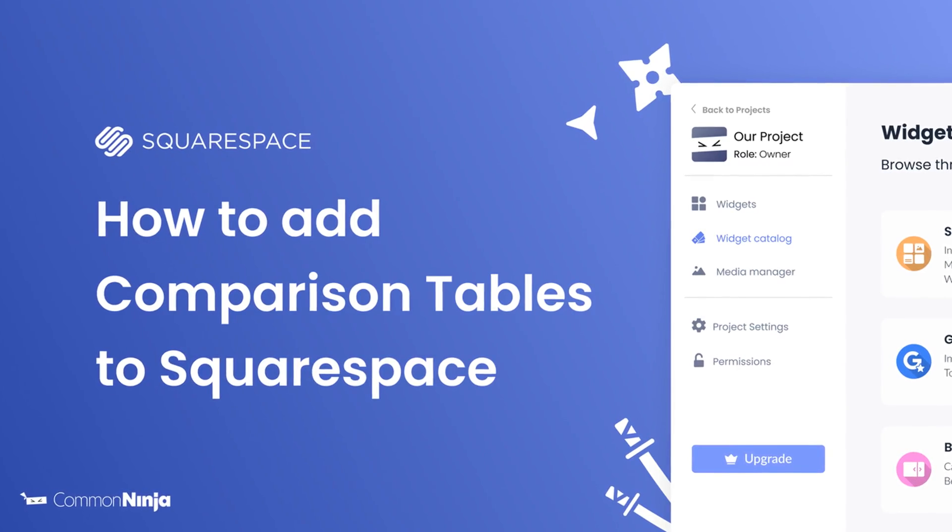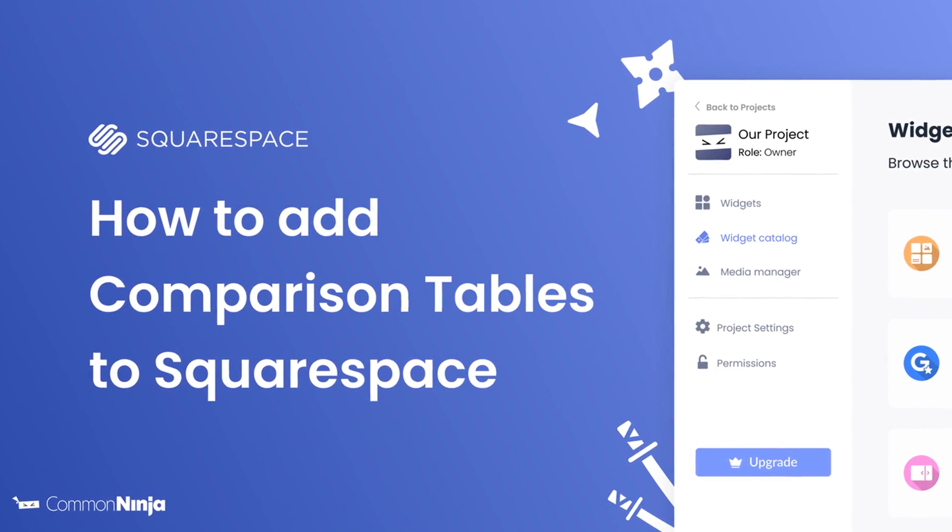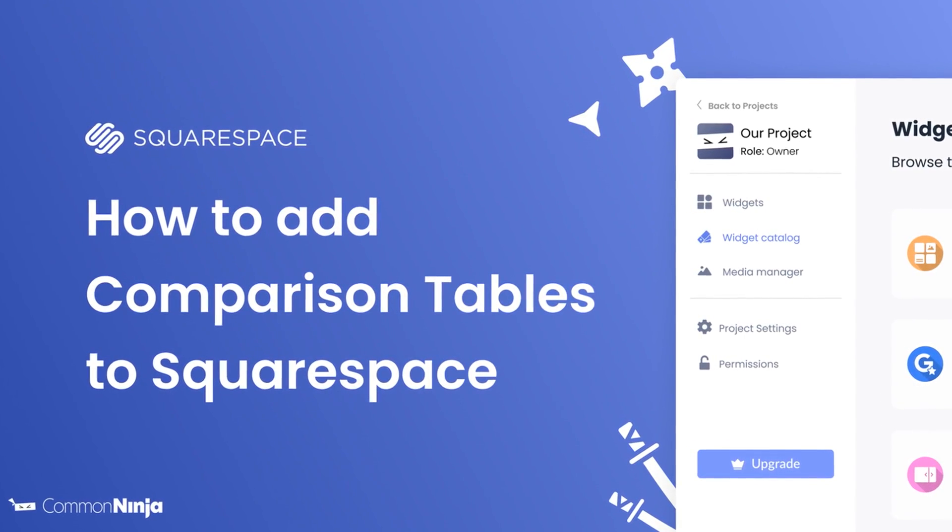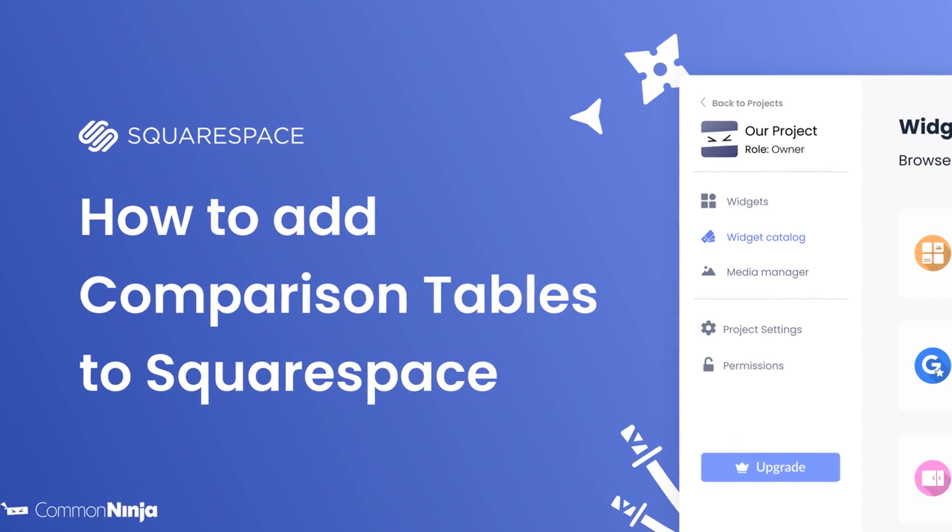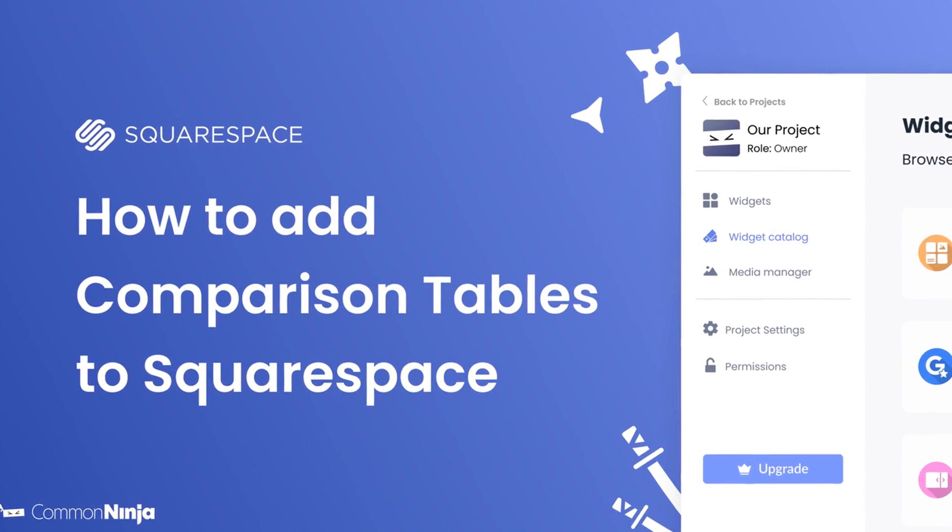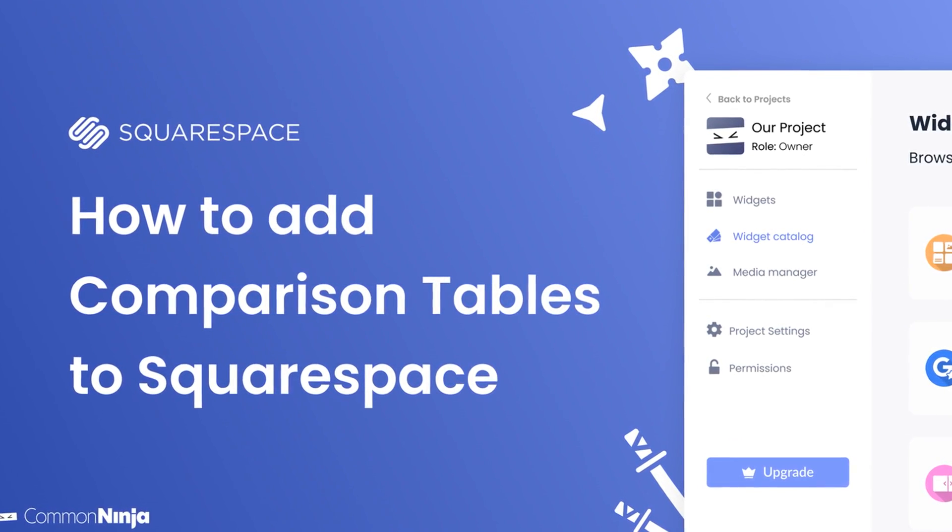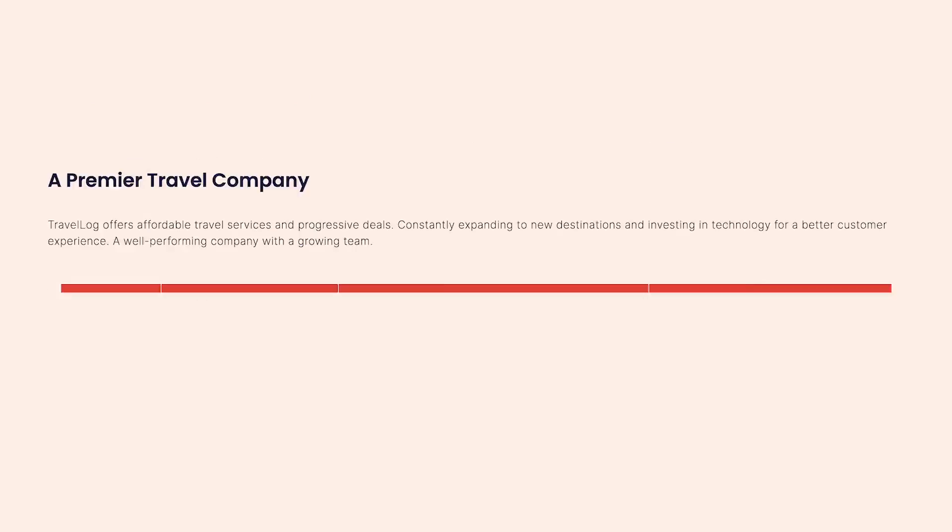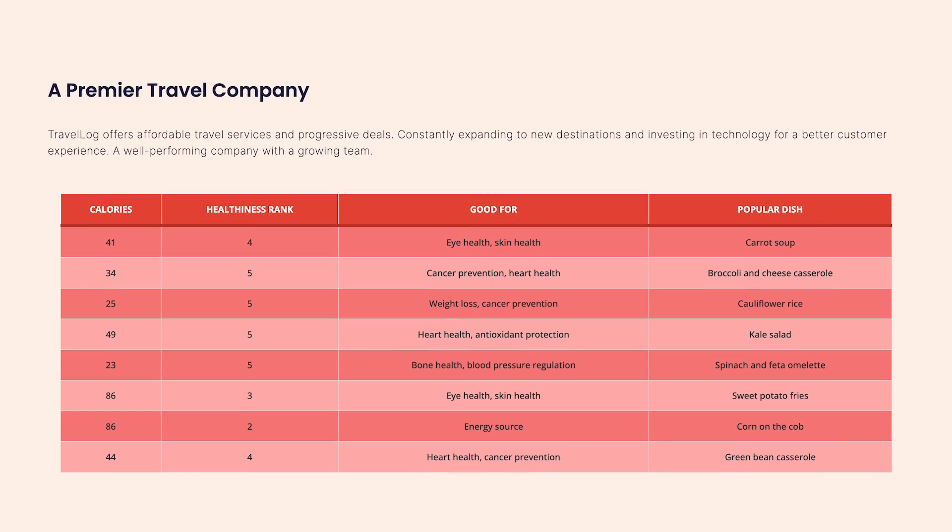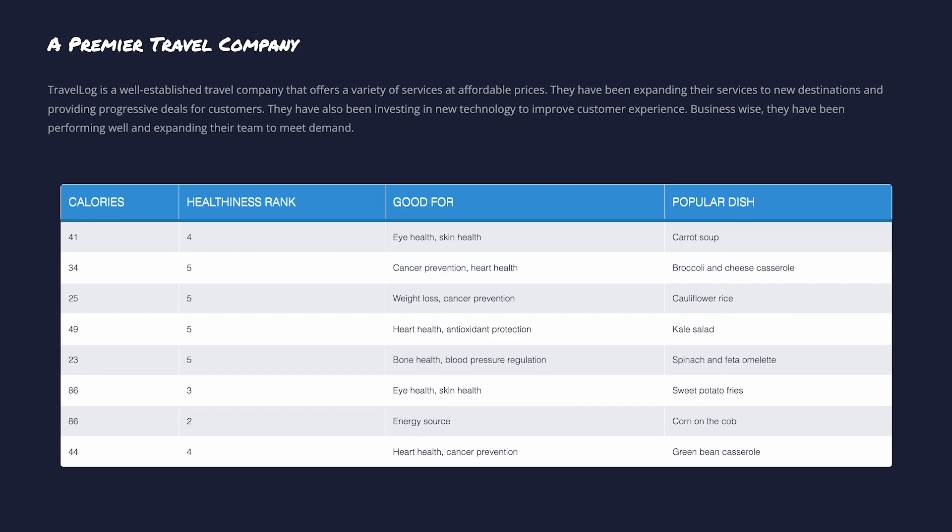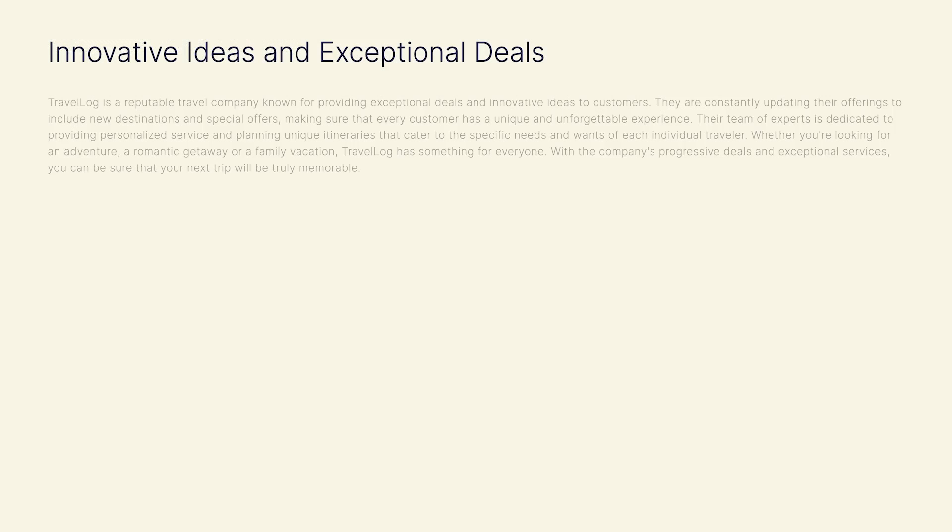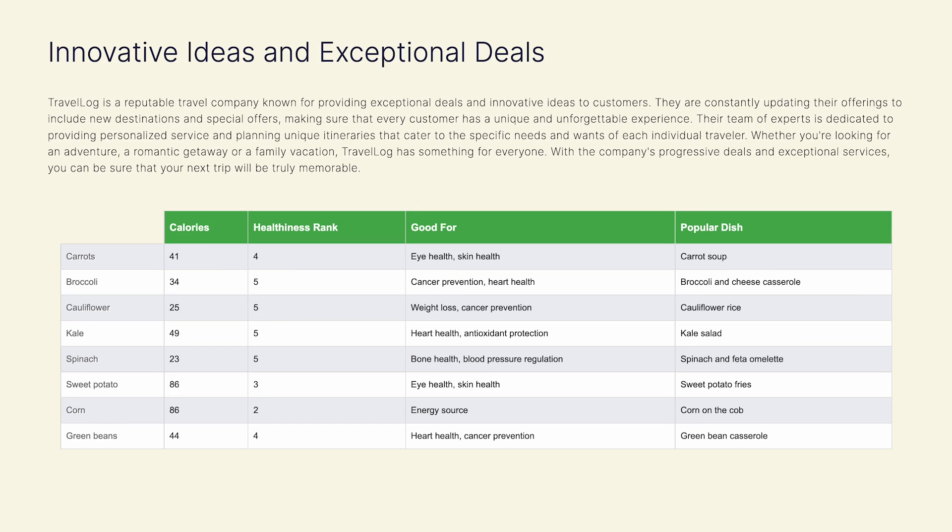Hi, my name is Daniel and in this video I'll show you how to create a comparison table and add it to a Squarespace website. Let's get started. The comparison table widget is a great addition to any website.